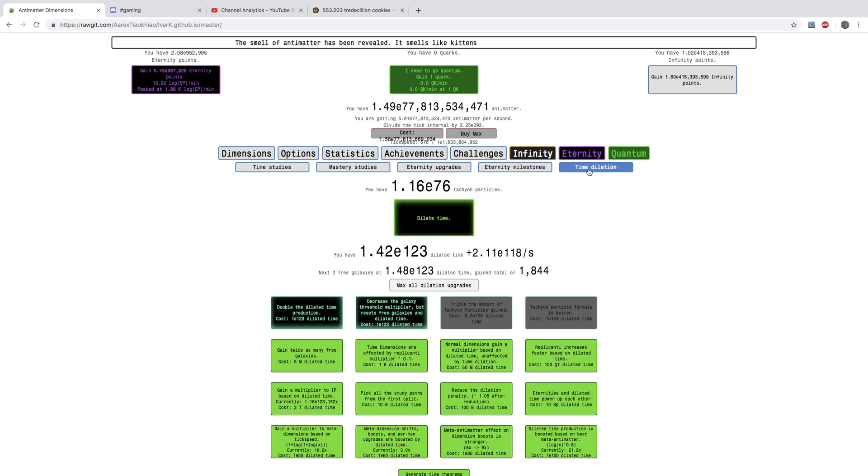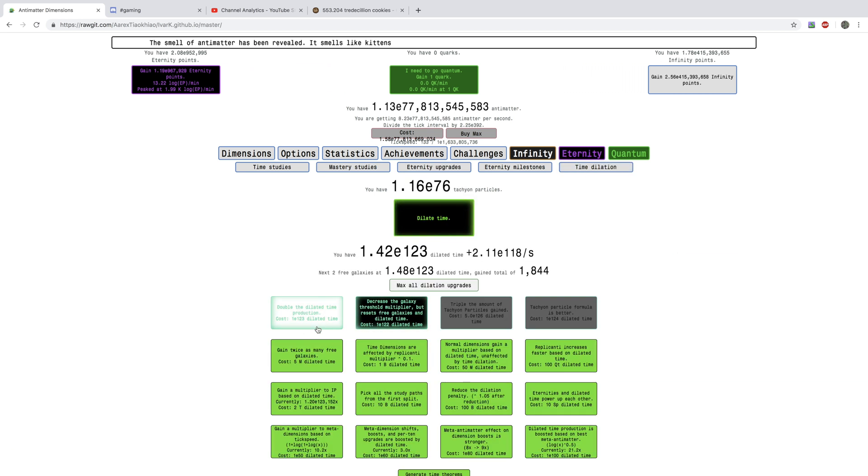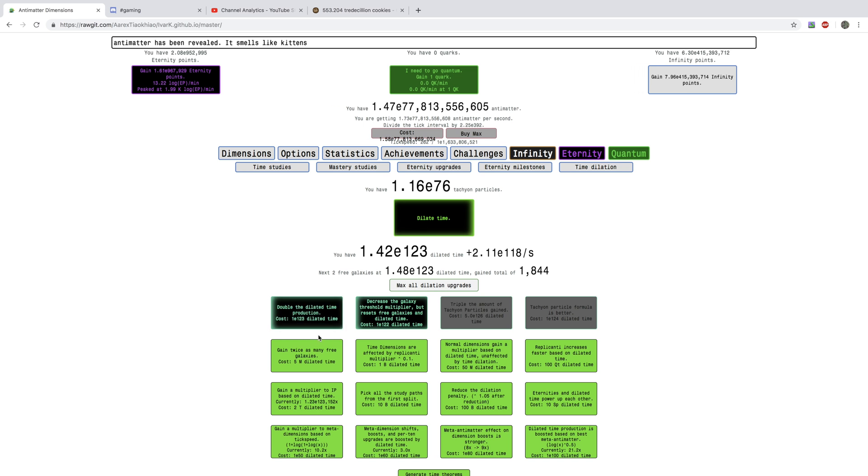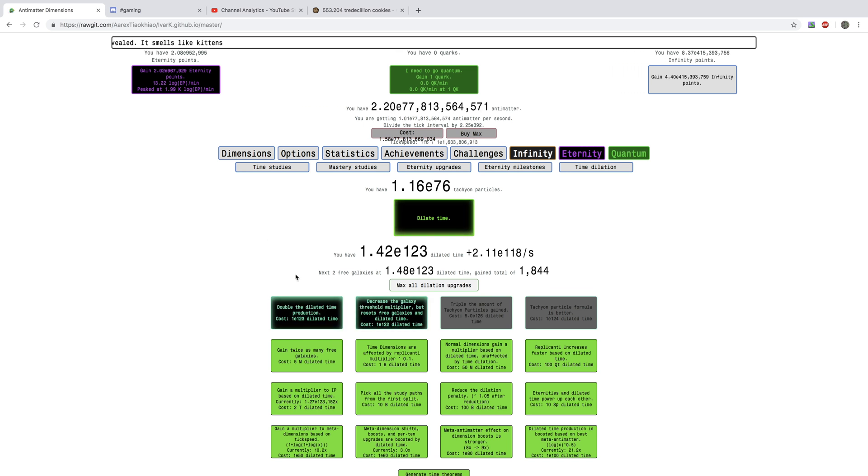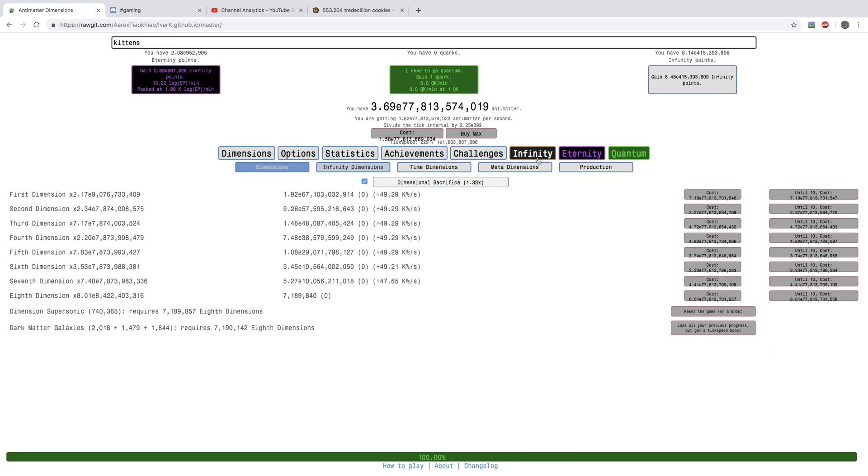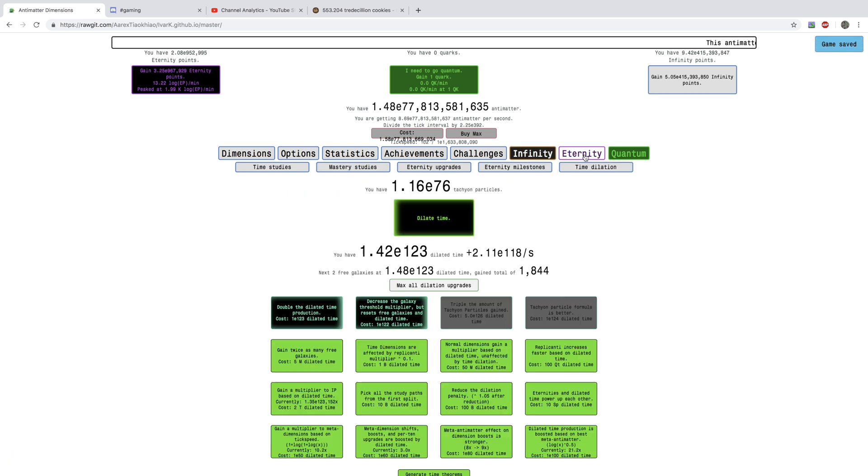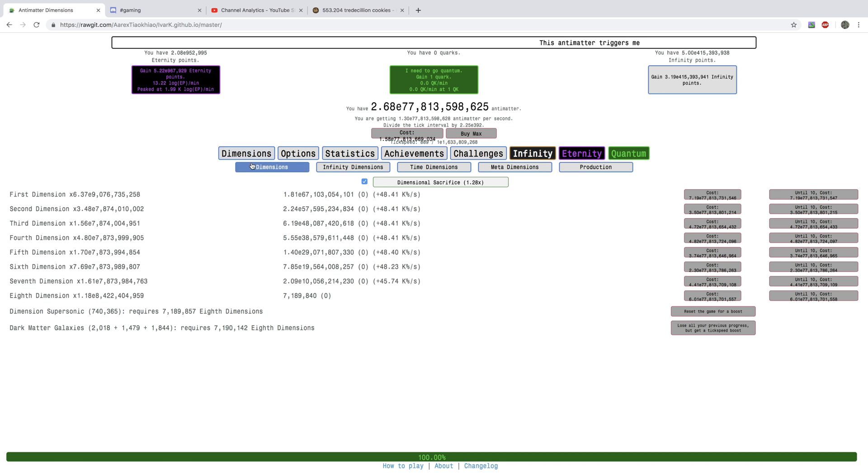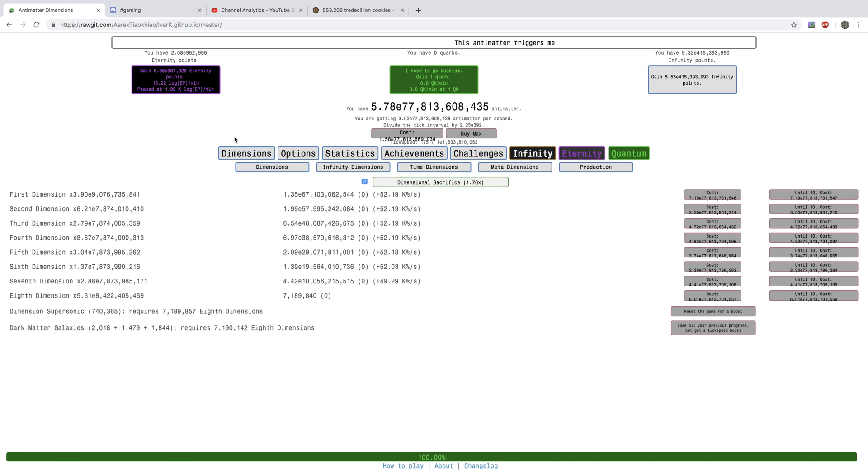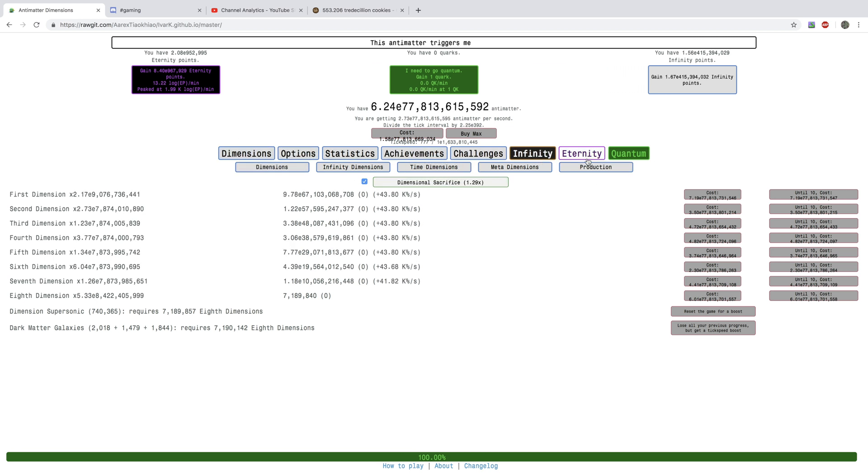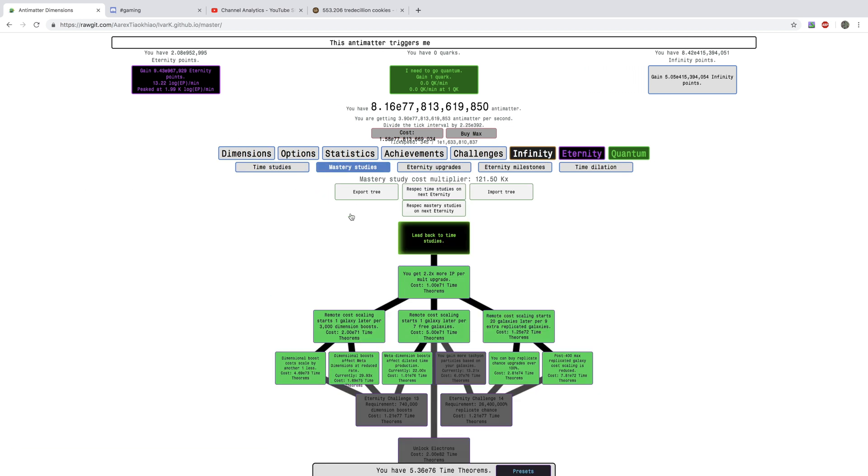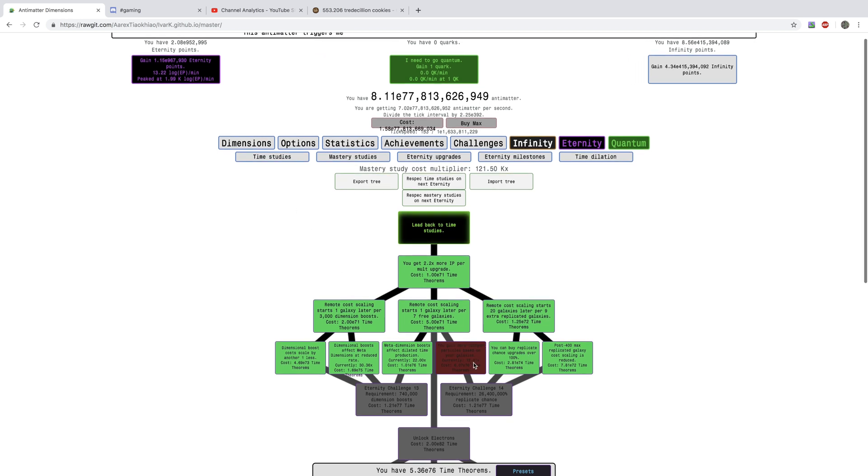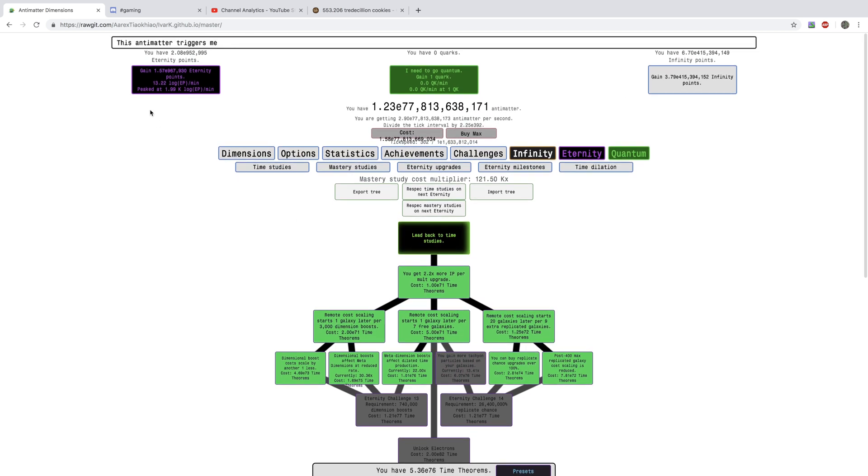You can look at Dilation. I can get this, but I'm not sure if I should. It's debatable because if I get this, my meta Dimensions won't be as powerful. But if we go to Mastery Studies, it's okay that I can't get that.